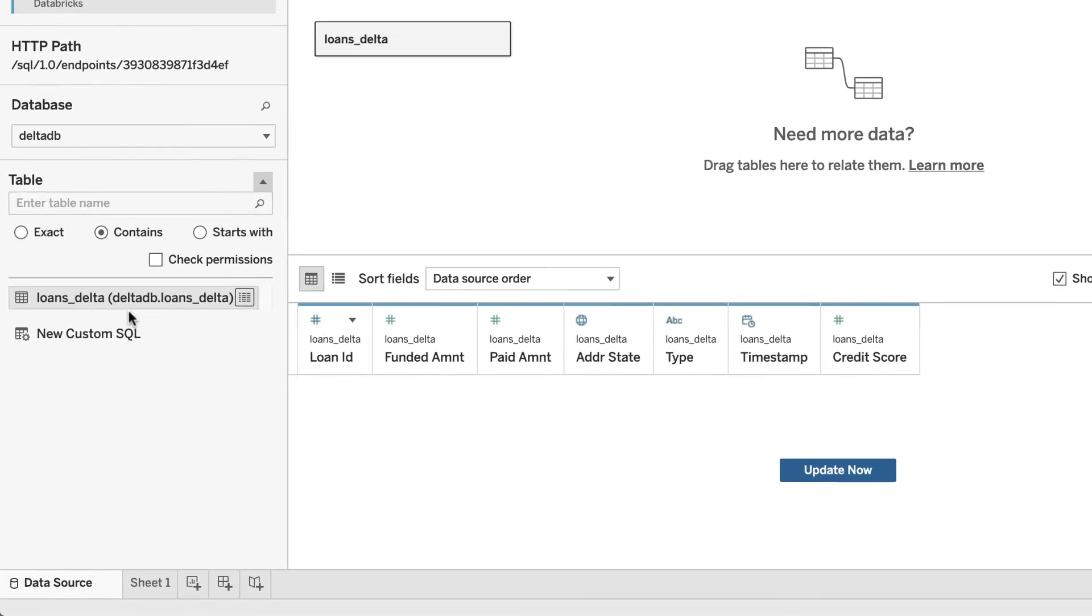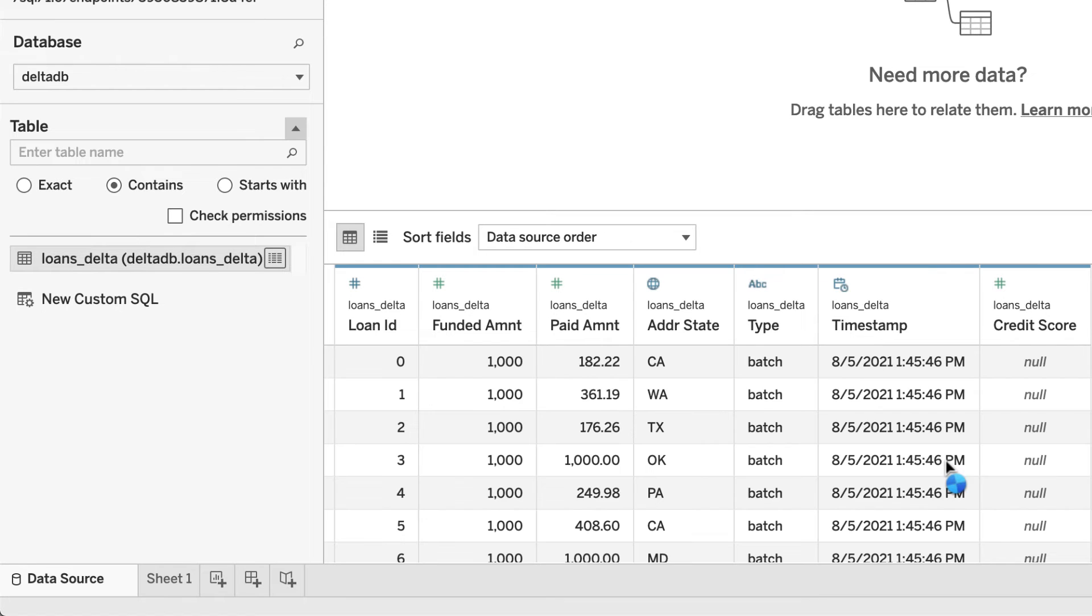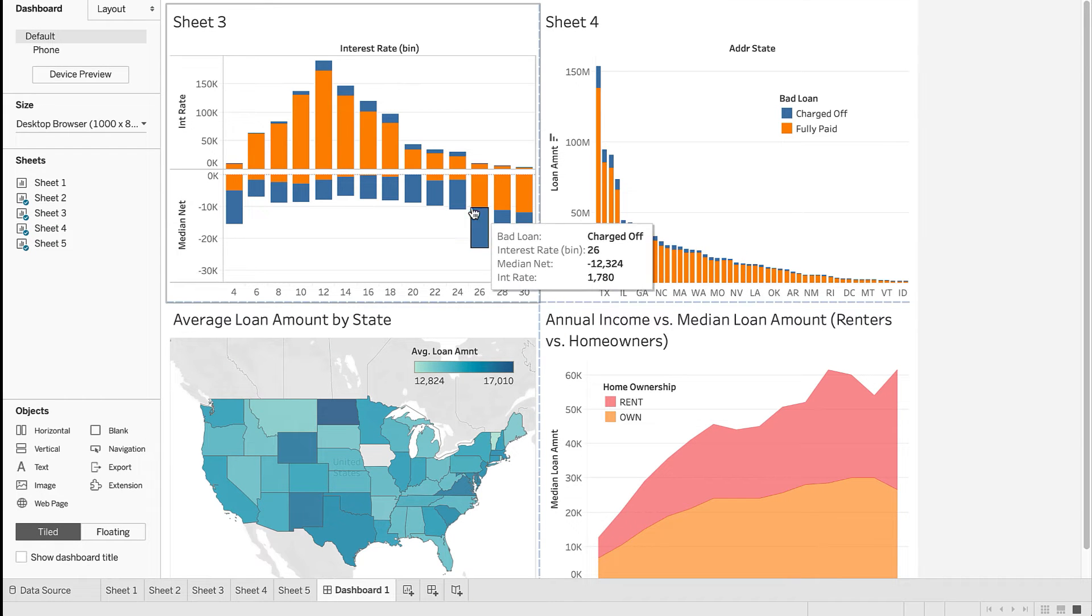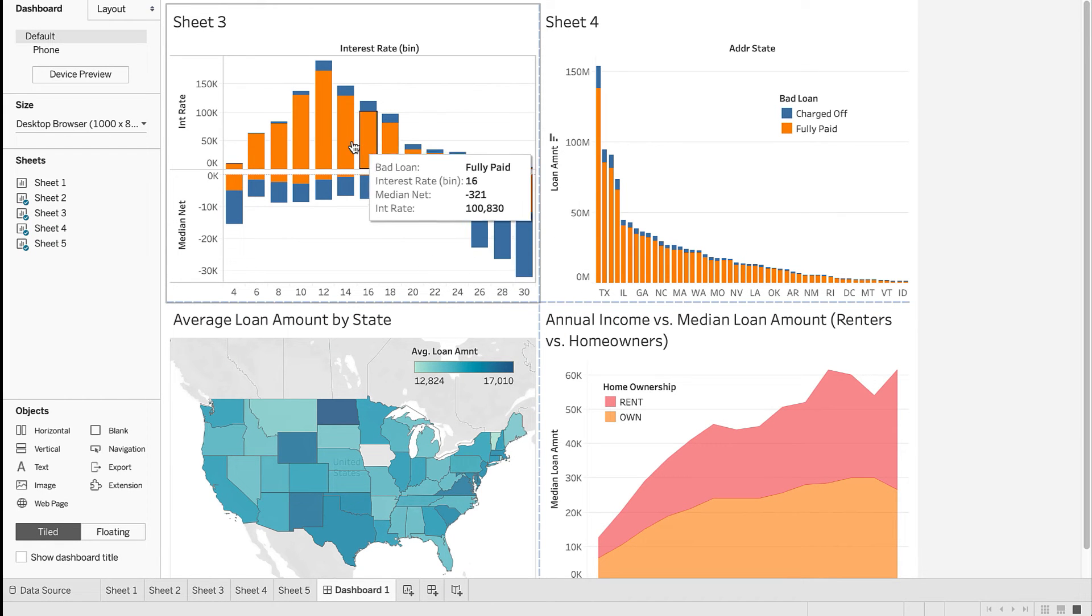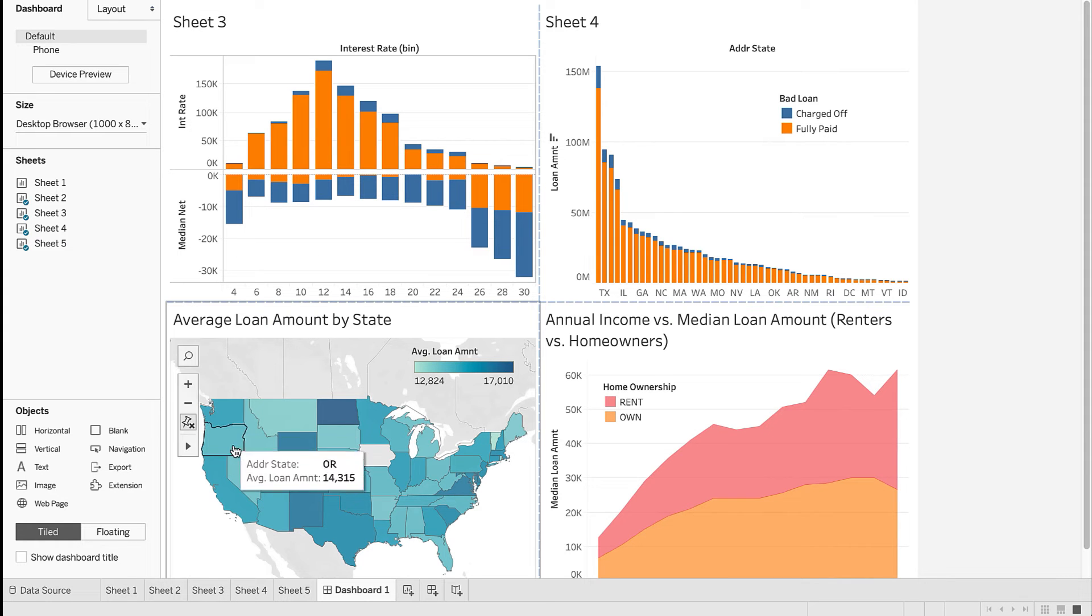When we click the Update Now button, Databricks SQL returns query results almost instantly. Now that we have a direct connection to Tableau, we can run interactive queries and build beautiful visualizations and dashboards using Databricks SQL on the backend.